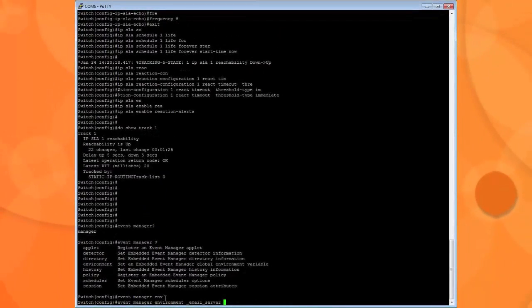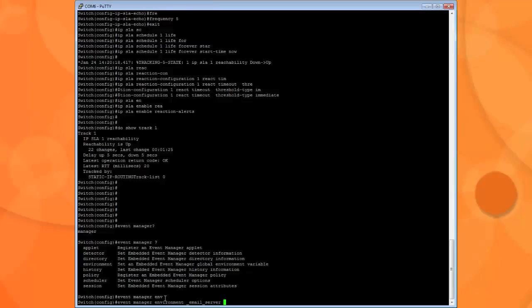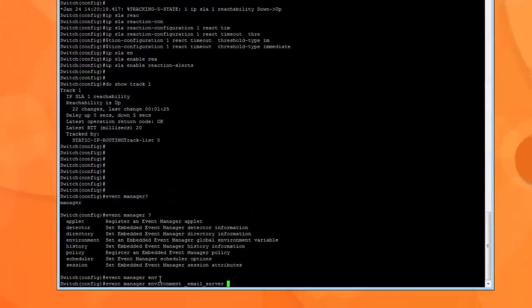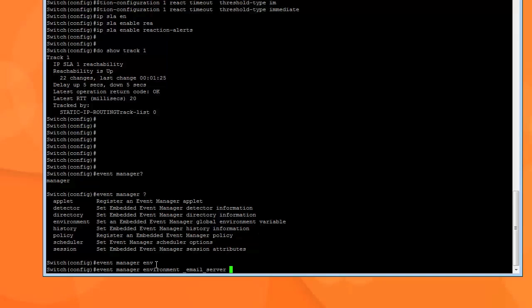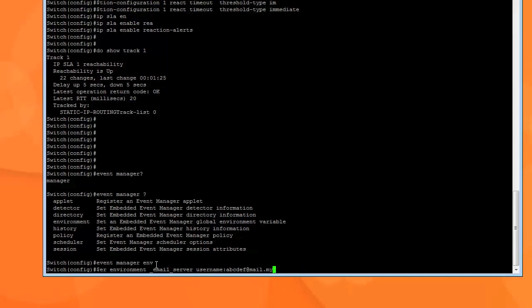So what we need to do is look for environment. Environment. And here we have to specify underscore email underscore server and either the hostname or IP address of your email server. So in our case, it's mail.mydomain.com. But what I've noticed is mail.mydomain.com - I'm not able to telnet from this switch. It doesn't like that. It does like the IP address. So for some of you the IP might work, and for others the hostname may work.